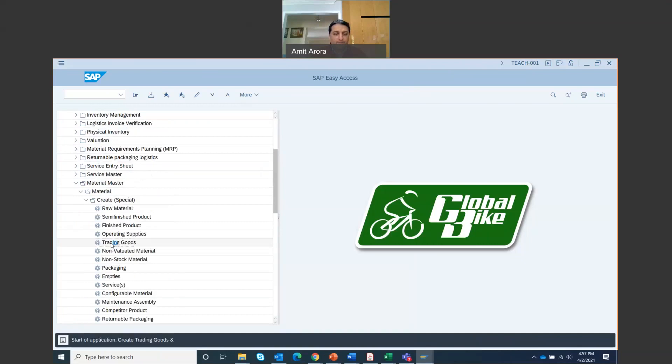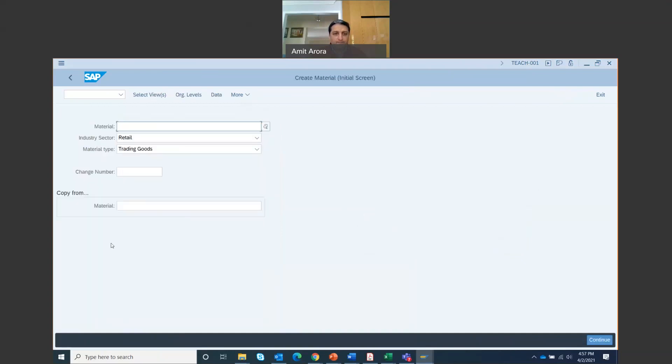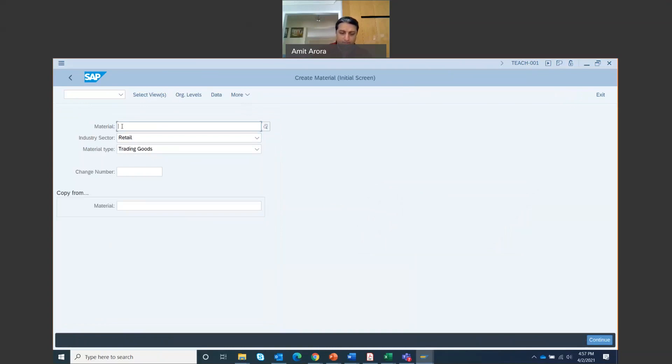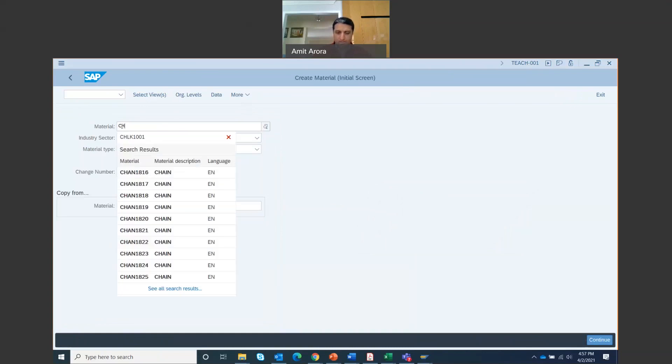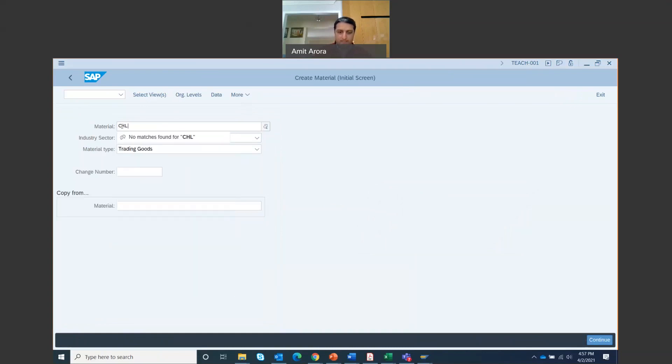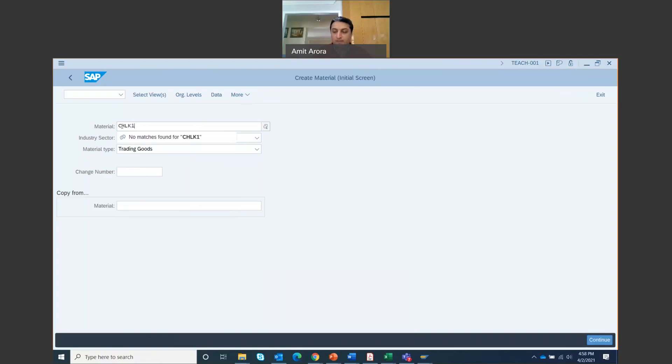In the material screen you're going to type in the code for chain locks. So that's CHLK1 and then followed by hash hash hash, which is the three digits of your ID. For example, my ID is teach 001, so I'm going to put in 001 over here. If your ID is 010 then you put in 010 and so on and so forth.